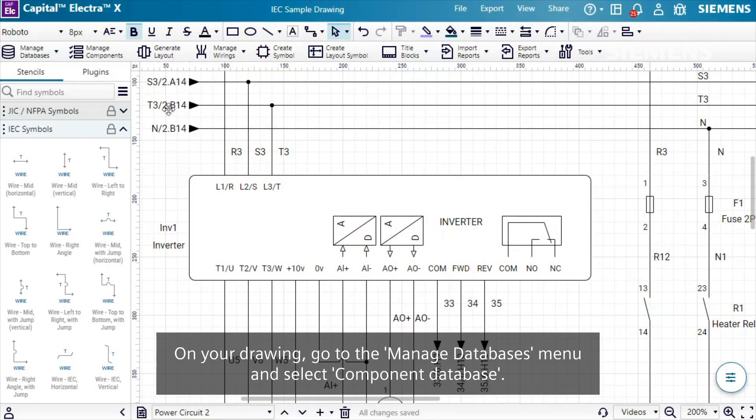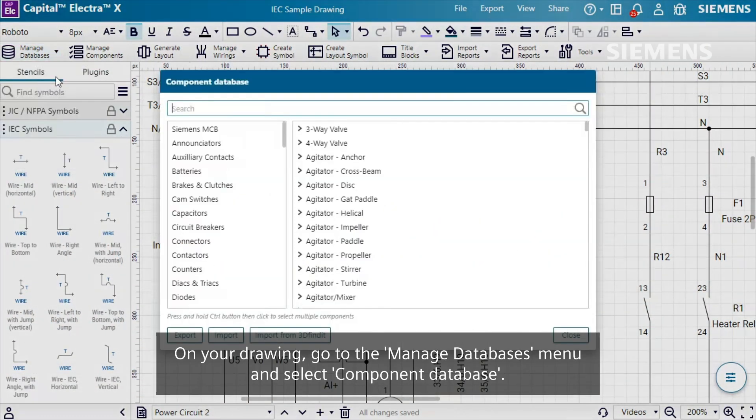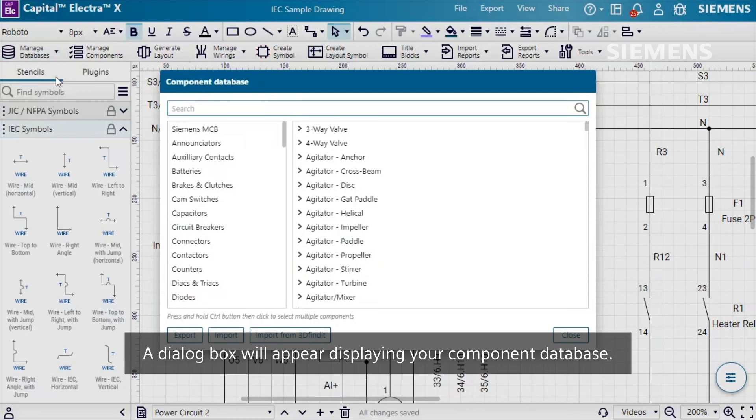On your drawing, go to the Manage Databases menu and select Component Database. A dialog box will appear displaying your component database.